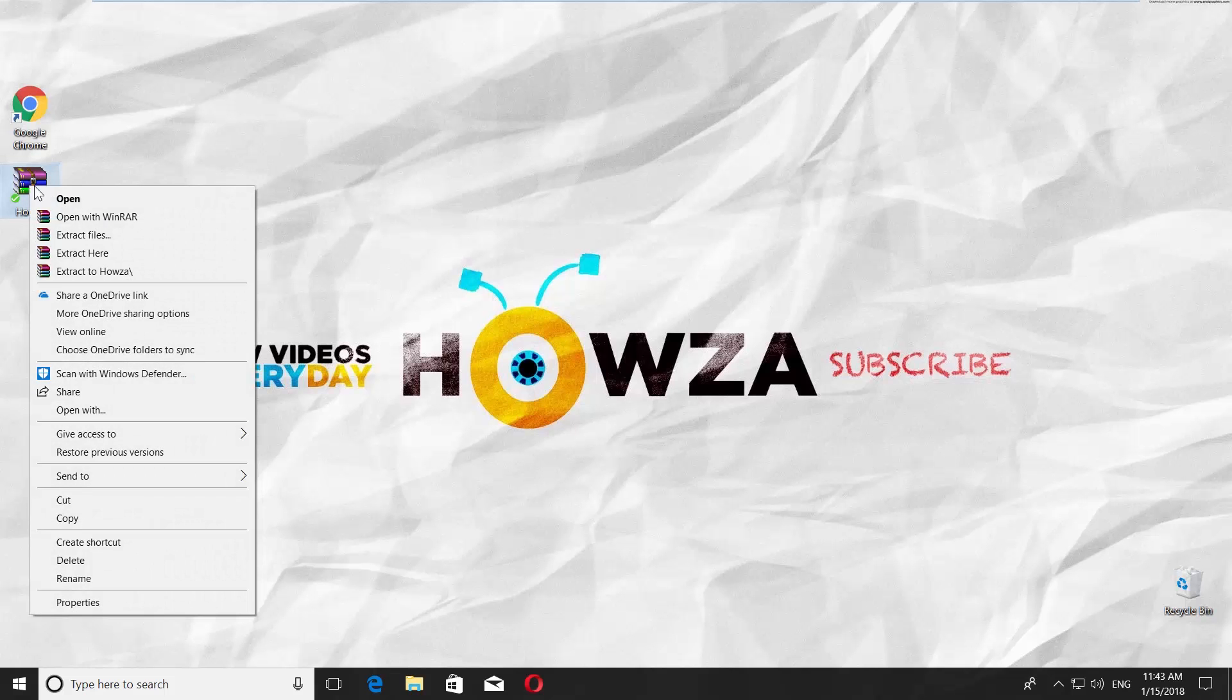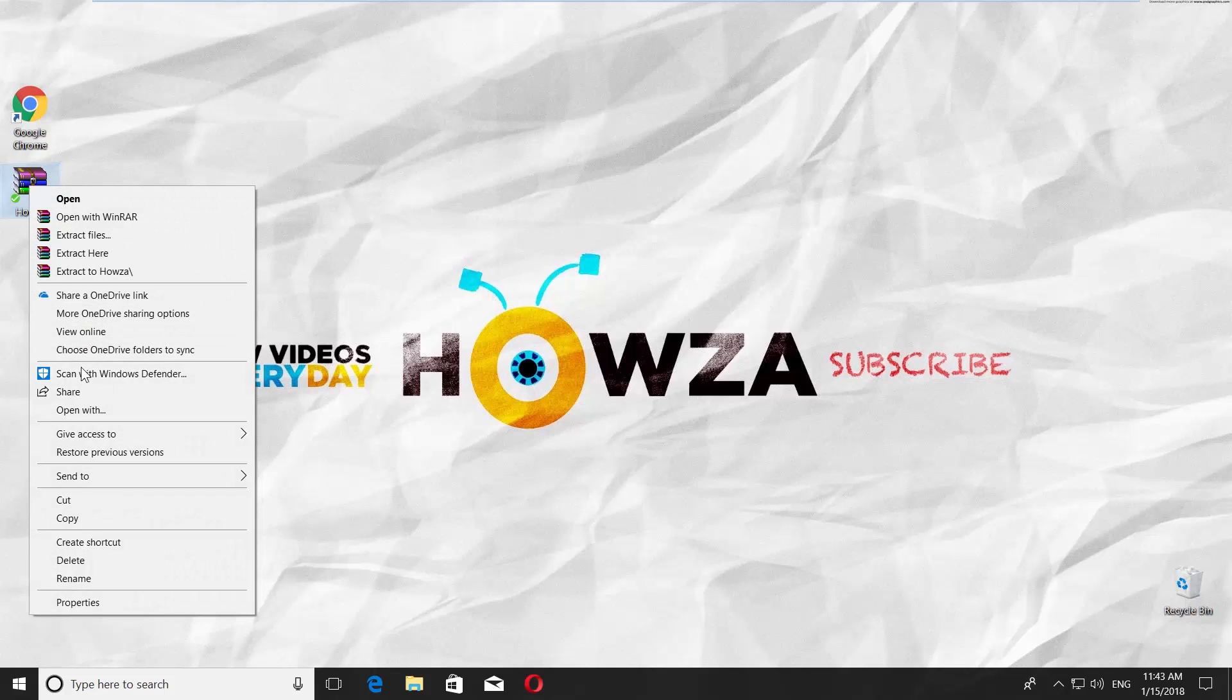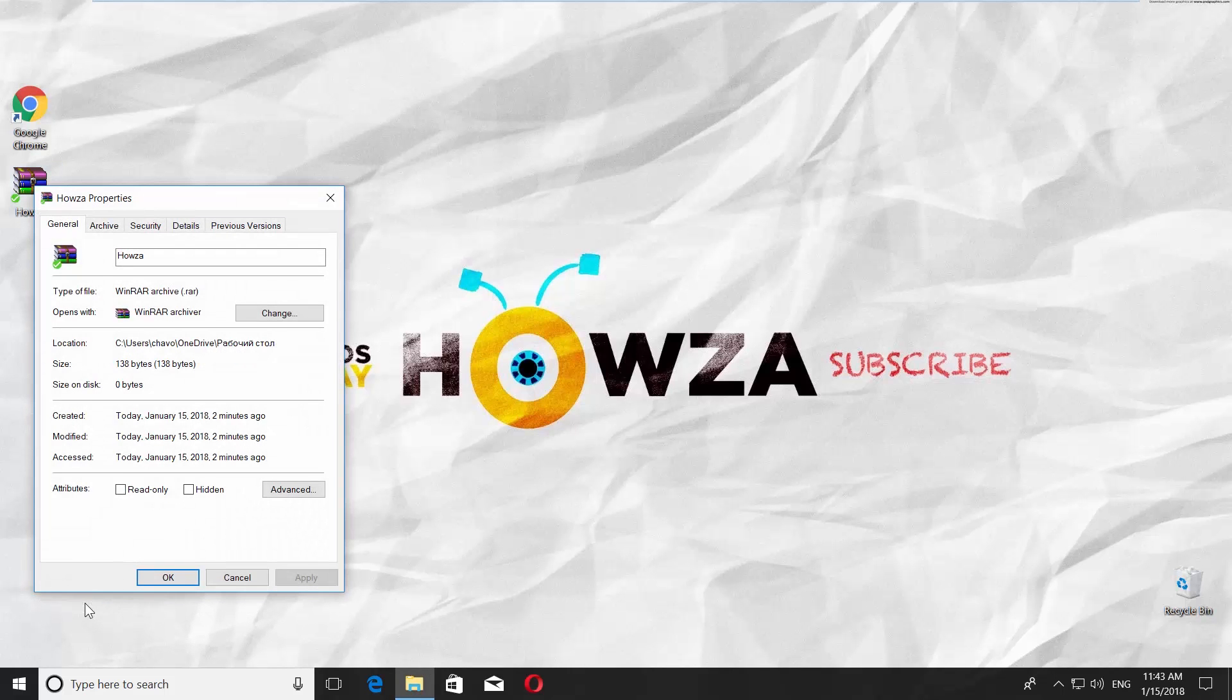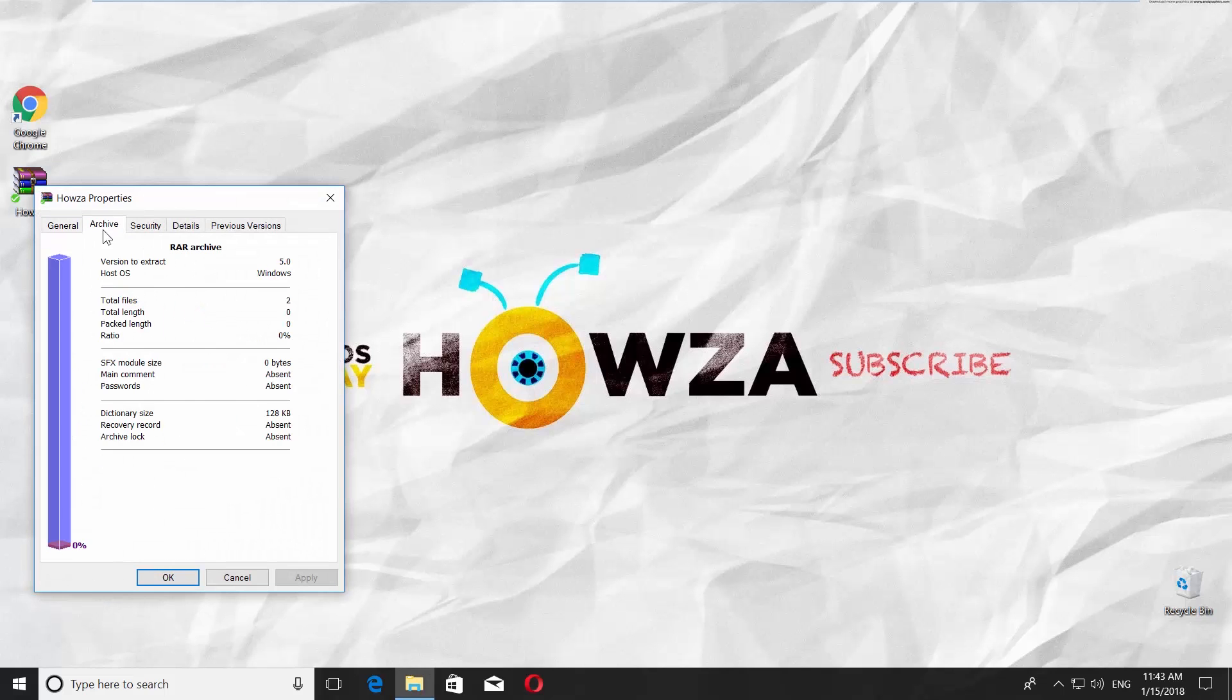Right-click on the file you need to repair. Choose Properties. Go to Archive tab. Check what it says under Recovery Record.